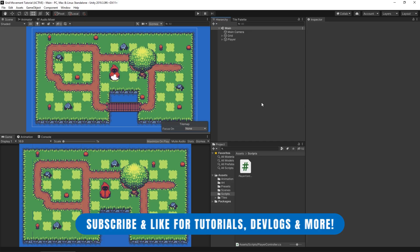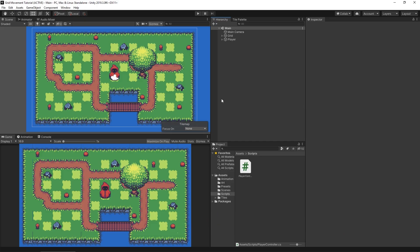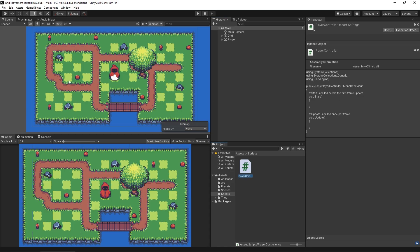I've got a simple scene set up here. You can download these same project files — they'll be in the description down below the video if you want to follow along. Basically what I've got is a tilemap area, a player in the area, and a script attached to the player which at the moment has nothing in it.